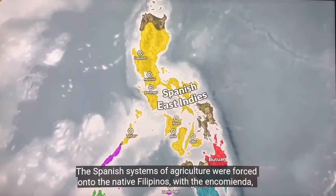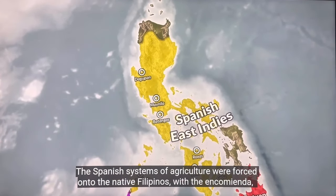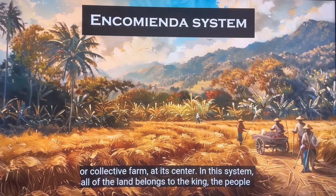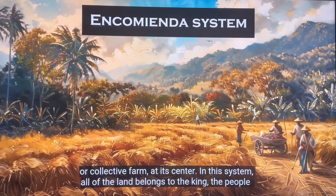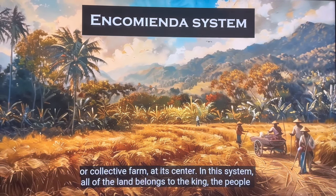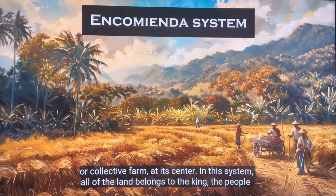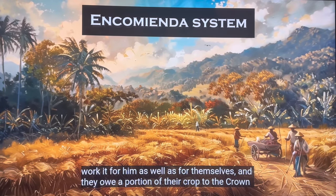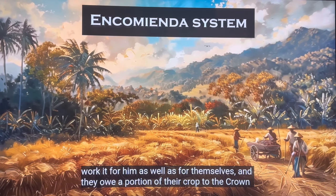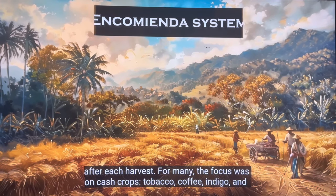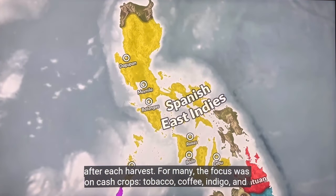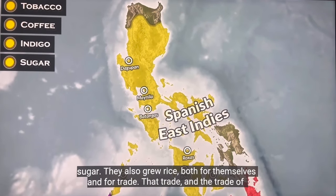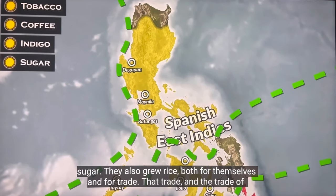The Spanish systems of agriculture were forced onto the native Filipinos, with the encomienda, or collective farm, at its center. In this system, all of the land belongs to the king. The people work it for him as well as for themselves, and they owe a portion of their crop to the crown after each harvest. For many, the focus was on cash crops — tobacco, coffee, indigo, and sugar — both for themselves and for trade.